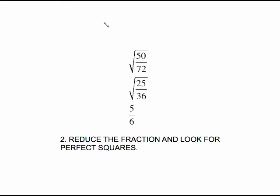Rule number two: reduce the fraction and then look again for perfect squares. So if the problems are of type 1 or type 2, they're not bad — look for perfect squares. If you don't see any perfect squares, look to see if you can reduce the fraction and then look for perfect squares. But that's not always the case.